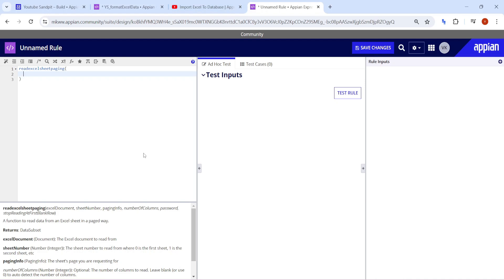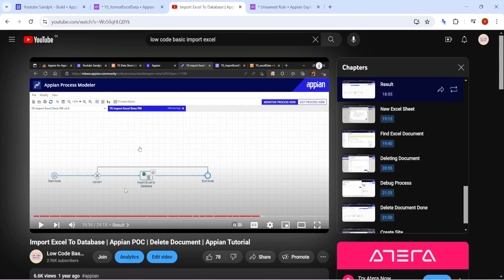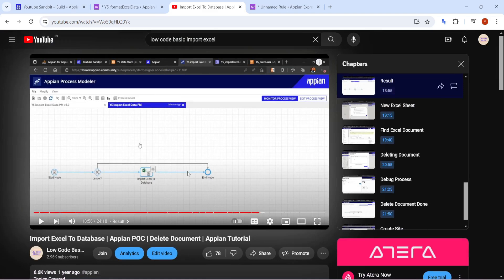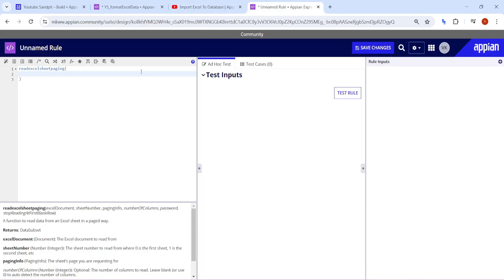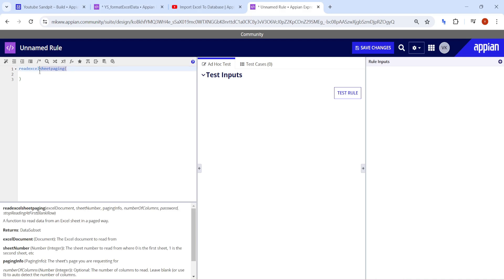Welcome back. Today in this course we are going to see how to import Excel data. Previously we saw how to import Excel data into Appian directly using the smart service 'Import Excel to Database', but this time we are going to use 'Read Excel Sheet by Paging', which is also a plug-in but in the form of a function.